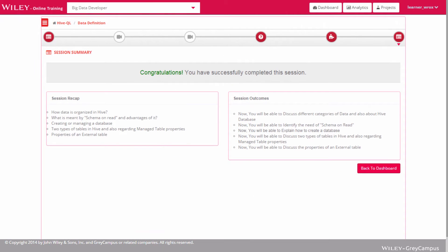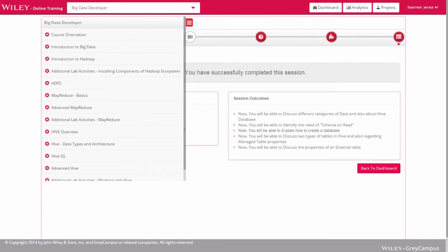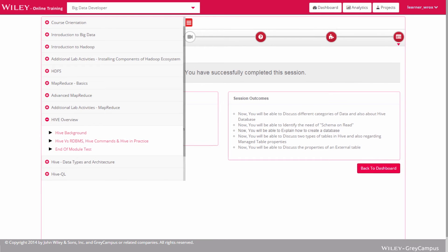Each session then summarizes the key points which have just been covered. While inside a session, a drop-down button on the left is available to open the complete course structure and allow the learner to easily navigate between modules and sessions.